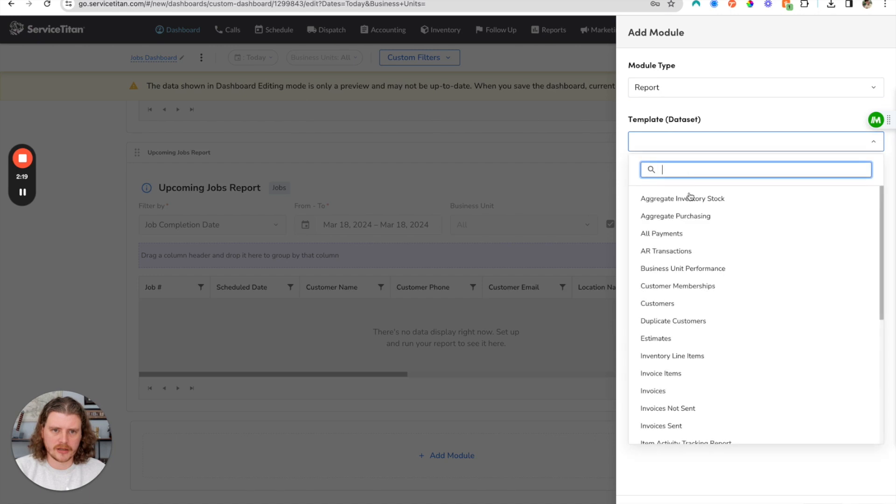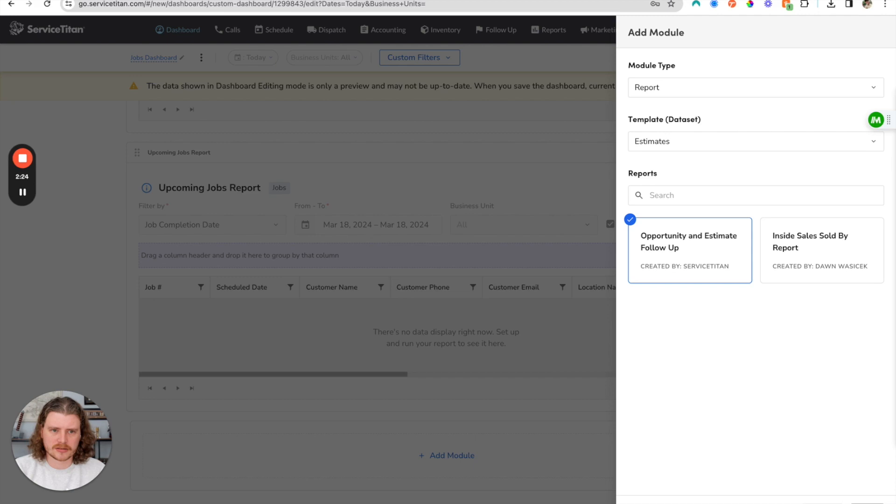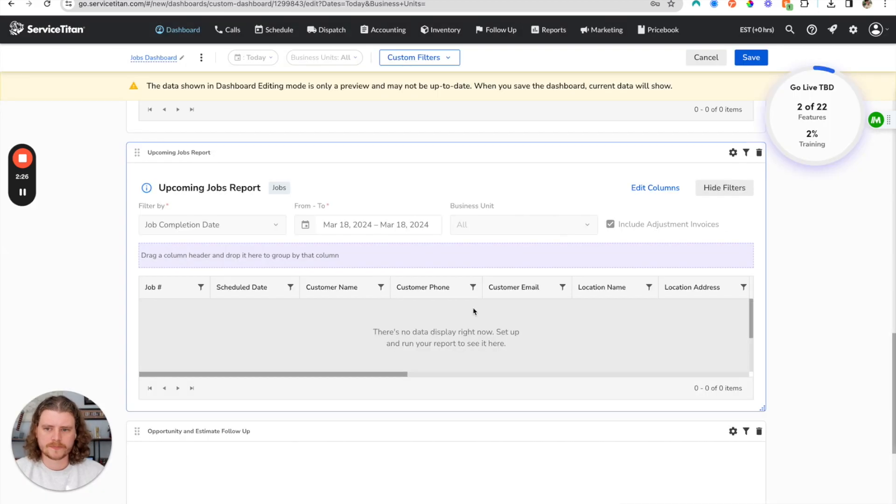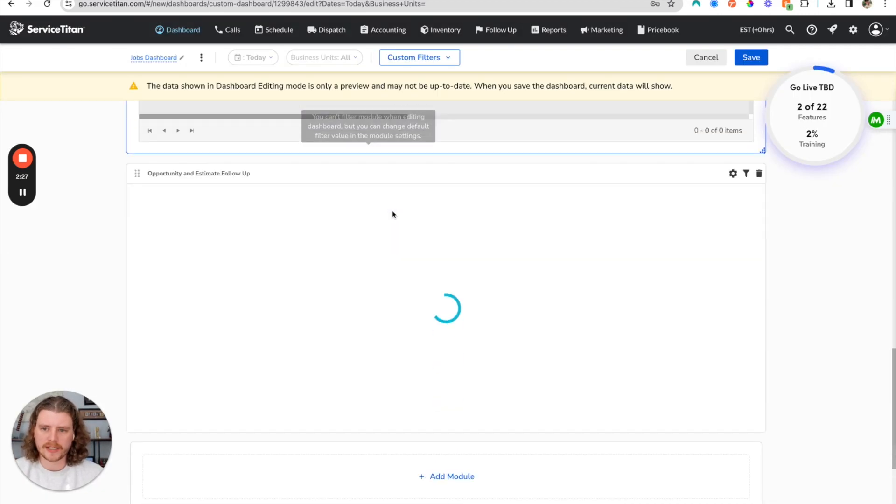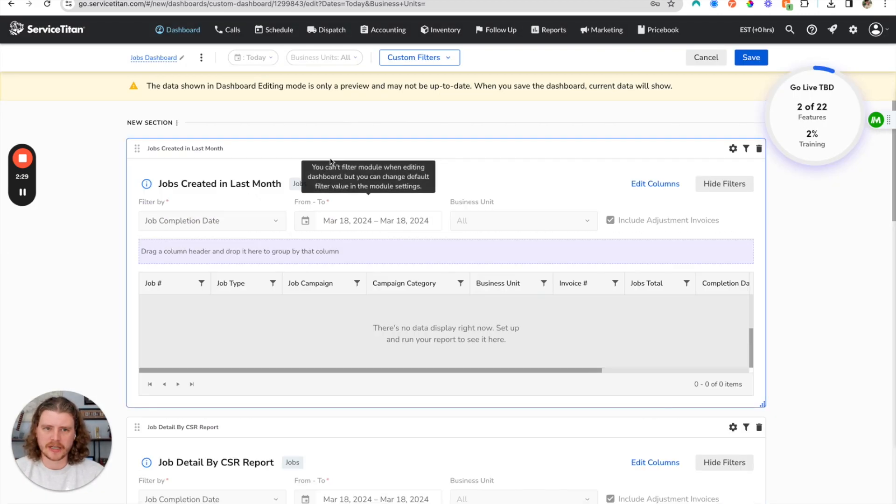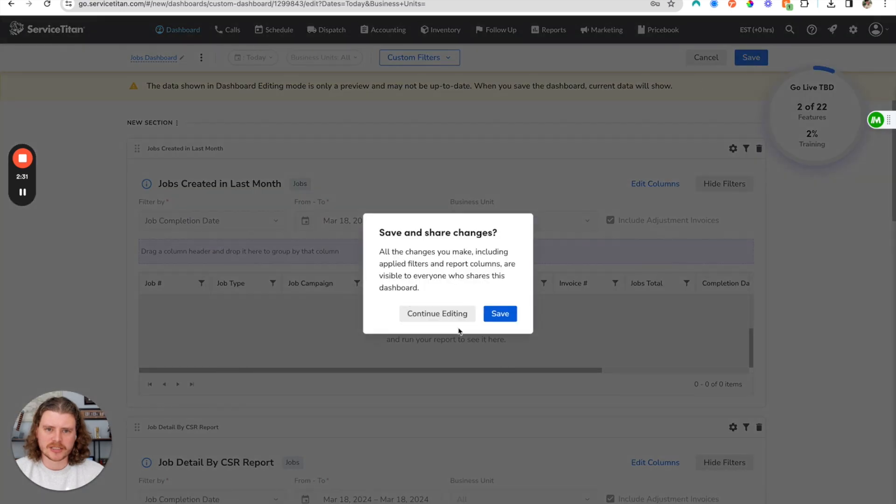Lastly, let's just mix it up a little bit and add an estimate-based report. We'll click estimates and do this opportunity and estimates report. All right, so we've got our reports built out and added in here. We're going to click save.